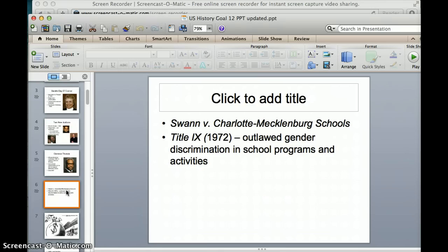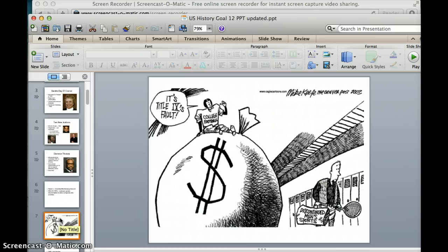That law there is Title IX — for those who don't know Roman numerals, one X is nine. It outlawed gender discrimination in school programs and activities, and the intent of the law is very good. As a coach in Pitt County, we have to keep all kinds of meticulous records to make sure we're treating female and male athletes the same. Title IX is most often applied to school athletics. The cartoon shows a college football player sitting on top of a big money bag saying it's Title IX's fault, while a guy with a tennis racket walks out the door. Some colleges have started cutting sports because Title IX requires they spend as much scholarship money on women's sports as men's sports.